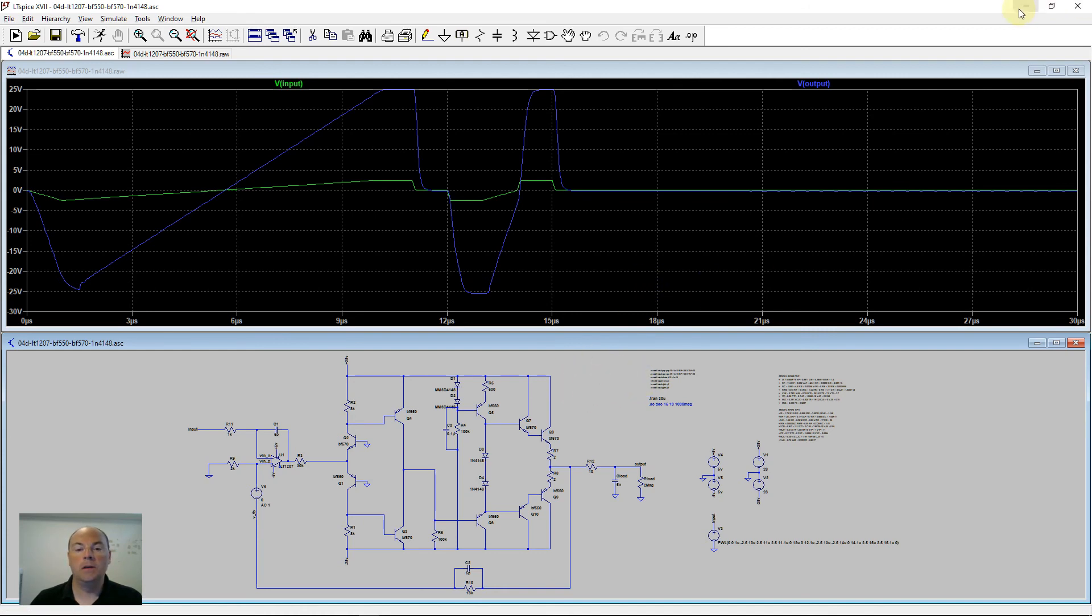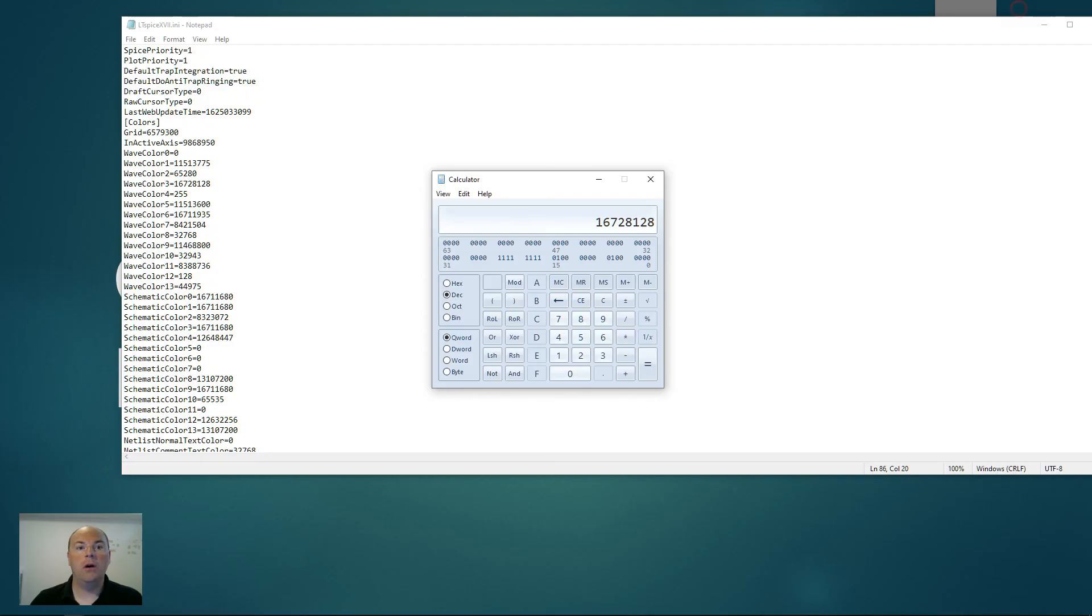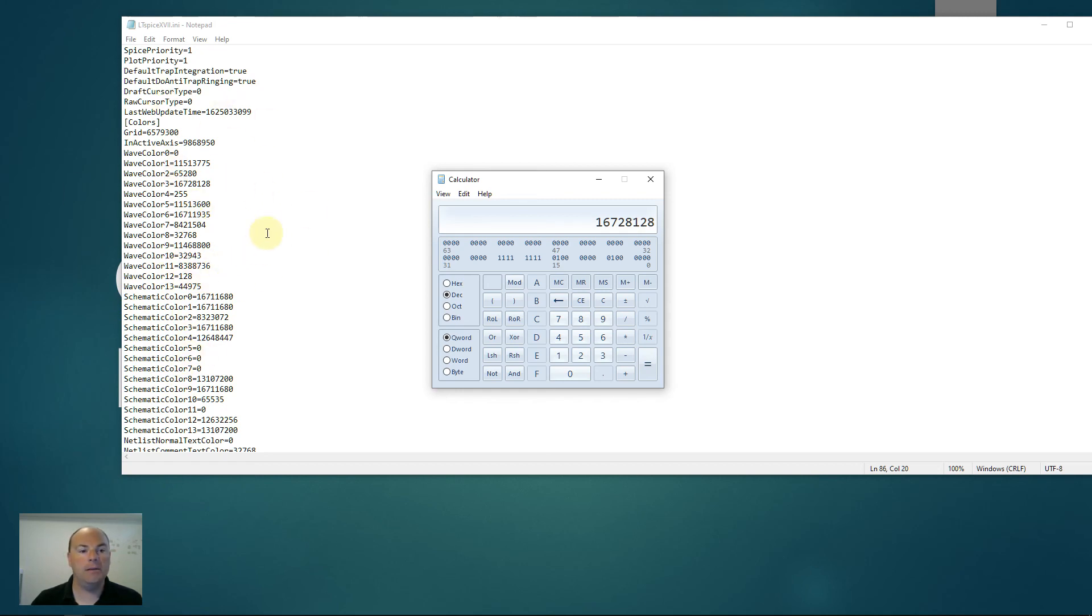So you can play with all of these colors if you'd like. You can change the schematic colors, and you can do cool stuff all over the place. Change the background color or whatever. But you do have to edit this file manually.